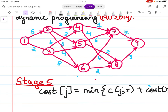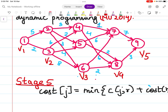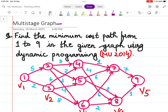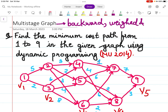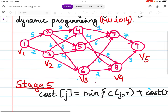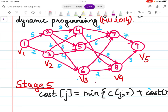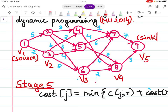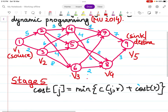The graph is given with stages V1, V2, V3, the 4th stage, and the 5th stage. In multi-stage graph problems, they are always solved from the back side. These graphs are always weighted and directed, meaning you will have some weight on each edge and they point to the next node — directed from 1 towards 9. So here 1 is the source and 9 is the sink or destination.